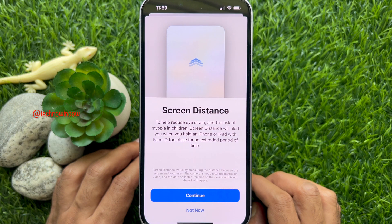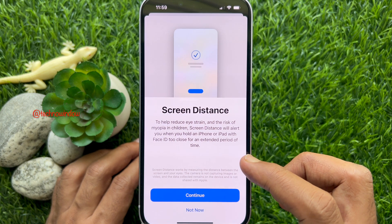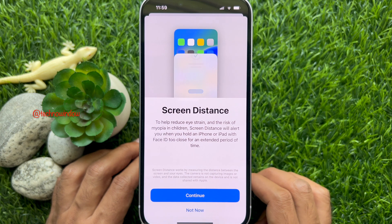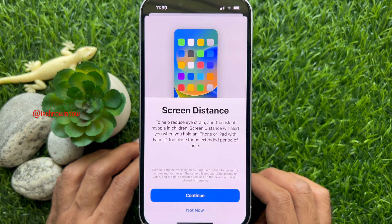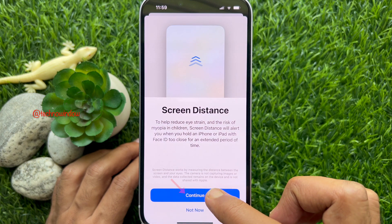Screen Distance helps reduce eye strain and the risk of myopia in children. Screen Distance will alert you when you hold an iPhone or iPad with Face ID too close for an extended period of time. Tap Continue.